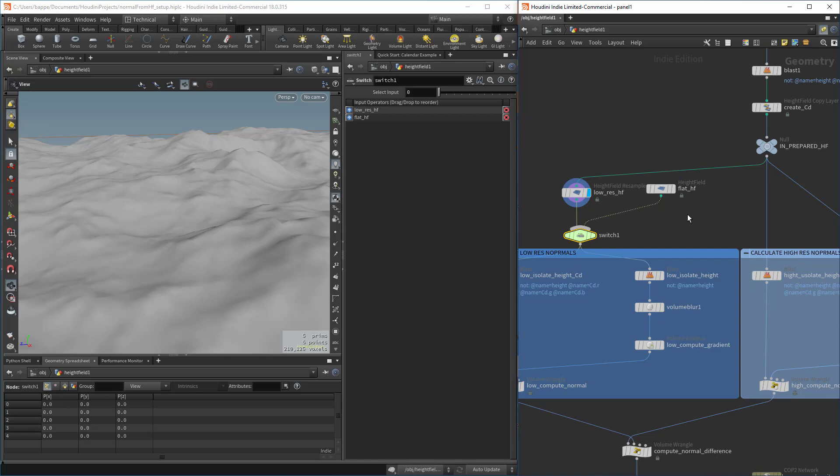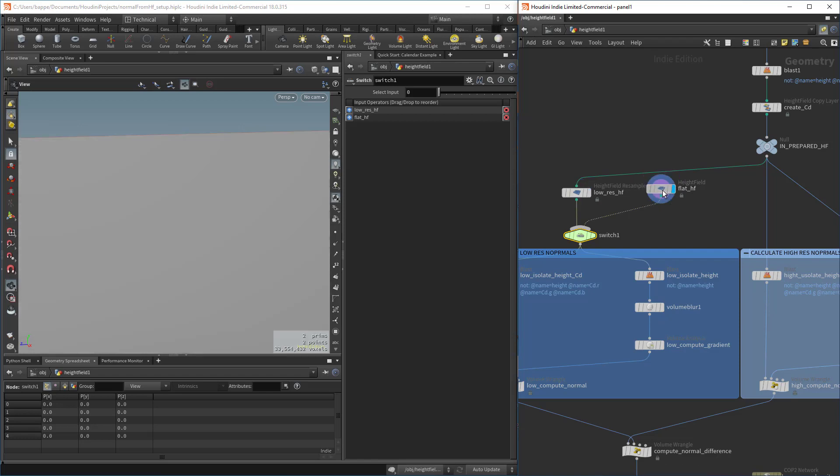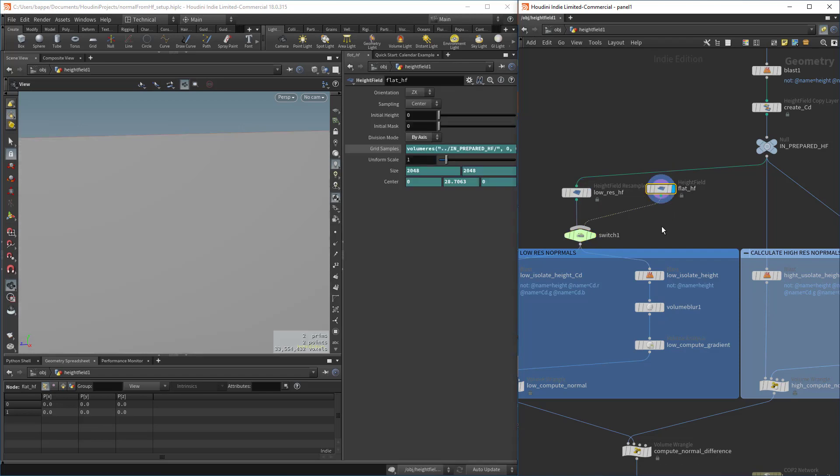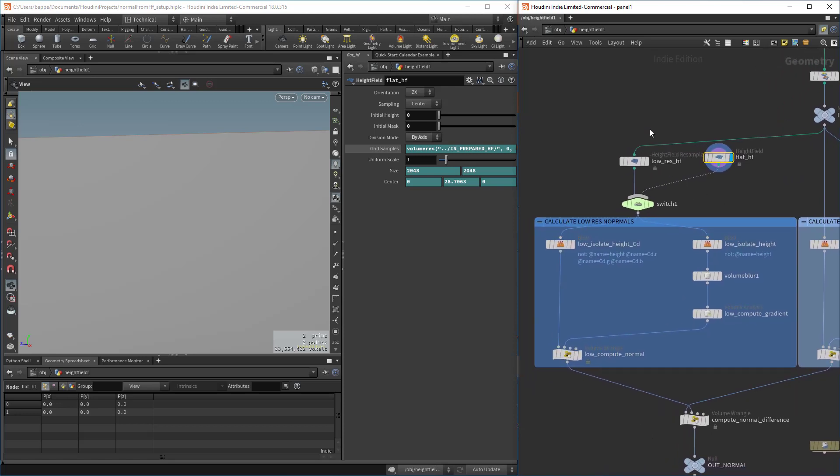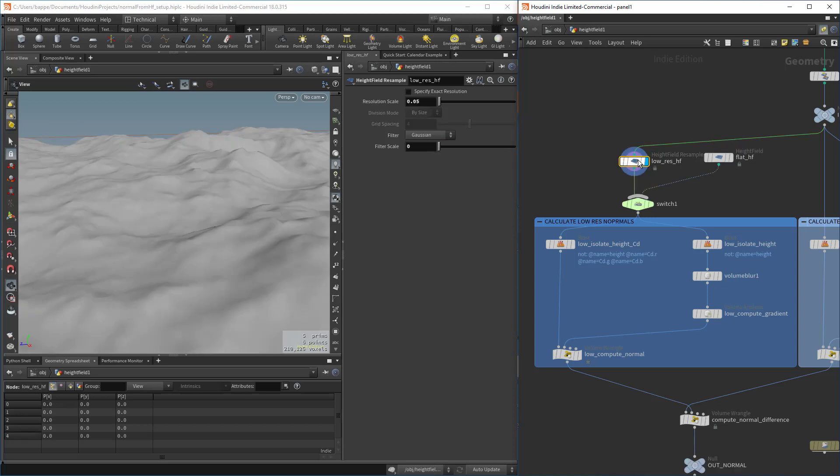If you're wondering, this switch node right here, we're going to give the user the ability to basically toggle a switch on the digital asset to say that they want to generate a normal map that is comparing the height field to a flat height field. It's like the full normal difference between the high res and zero, as opposed to the relative difference of a low res and a high res.